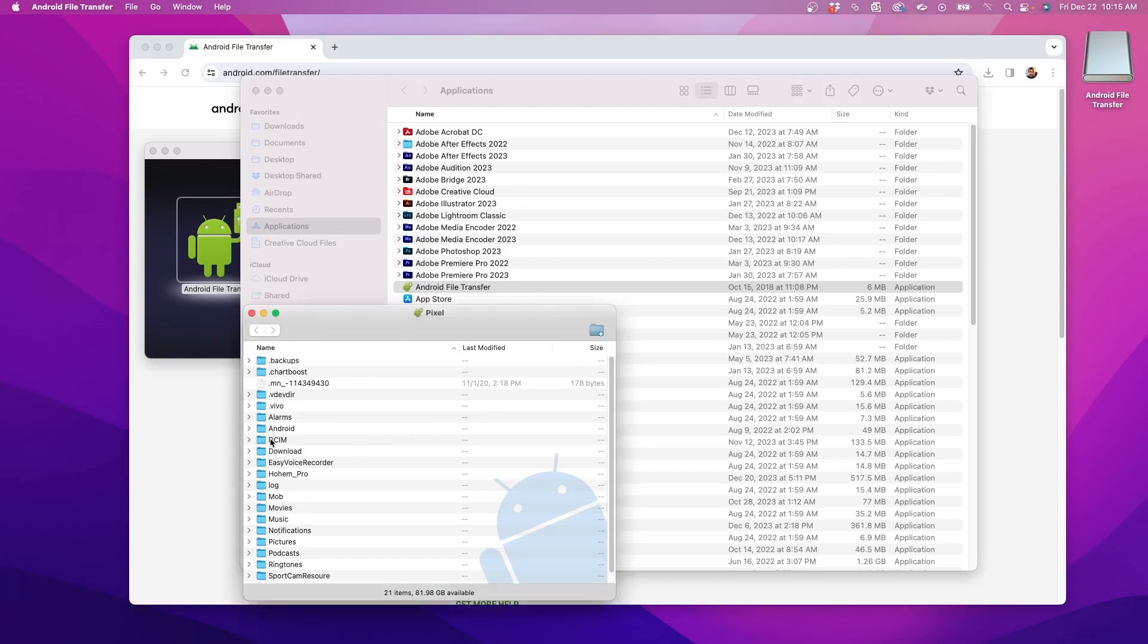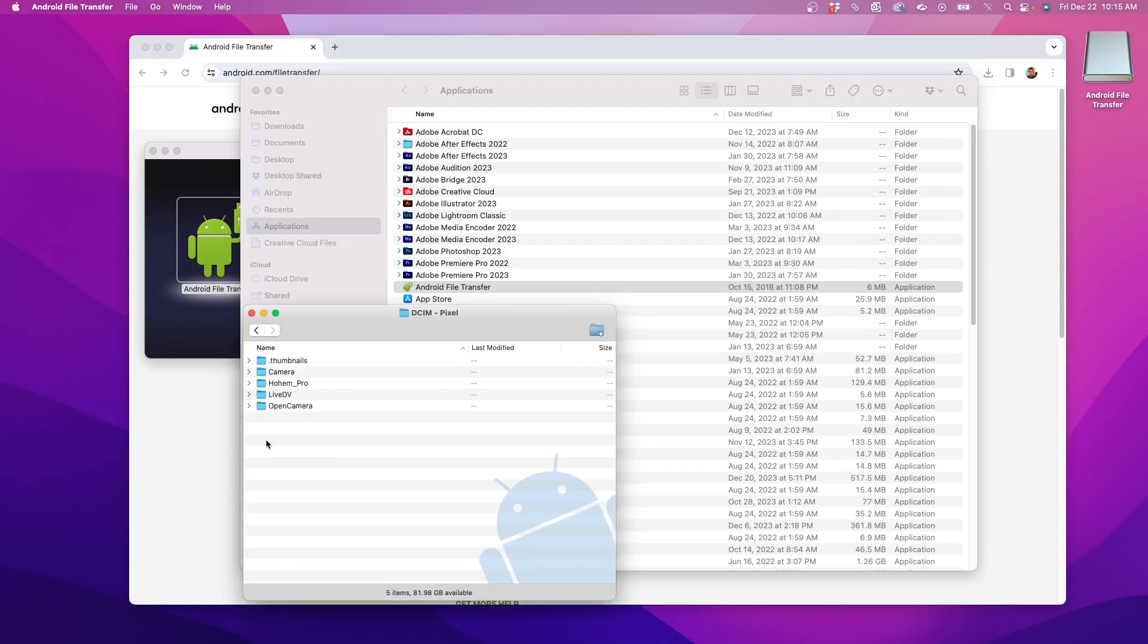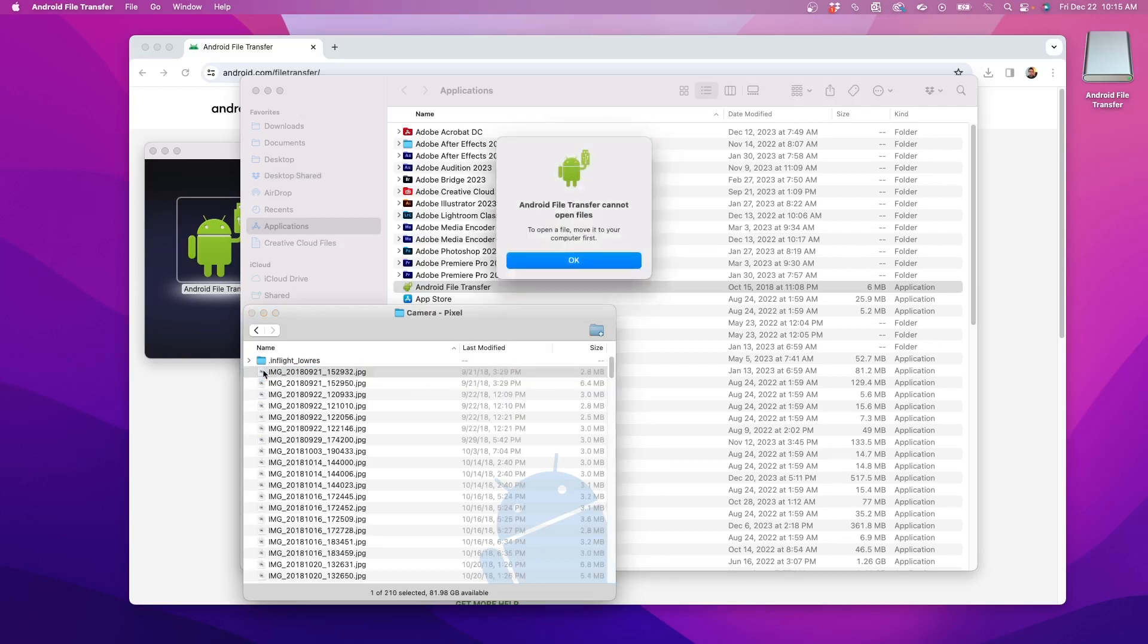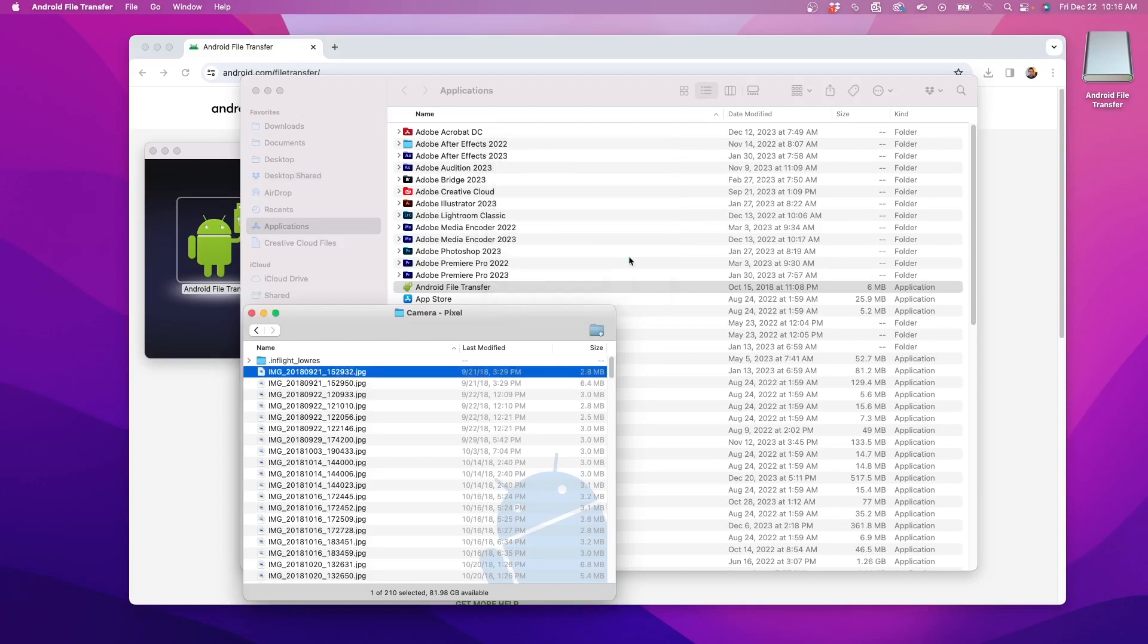To transfer photos to the Mac, open the DCIM folder. Then open the Camera folder or another folder containing the files that need to be transferred. This warning message just reminds me that I need to copy files to my Mac before I can view them. So I'll click OK.